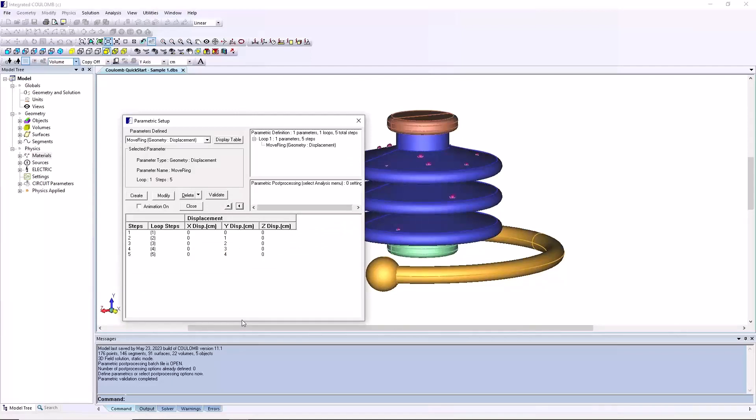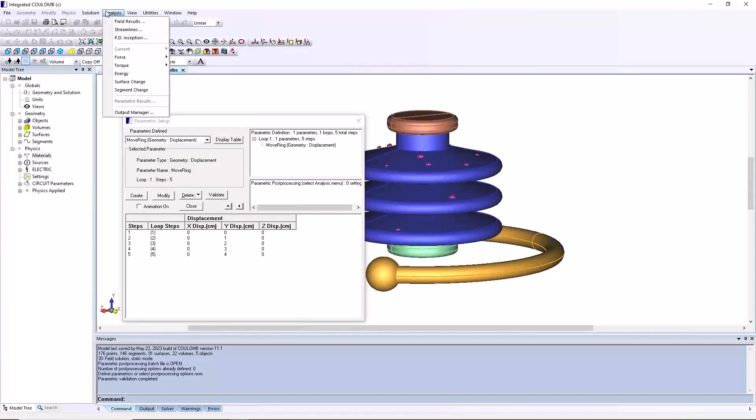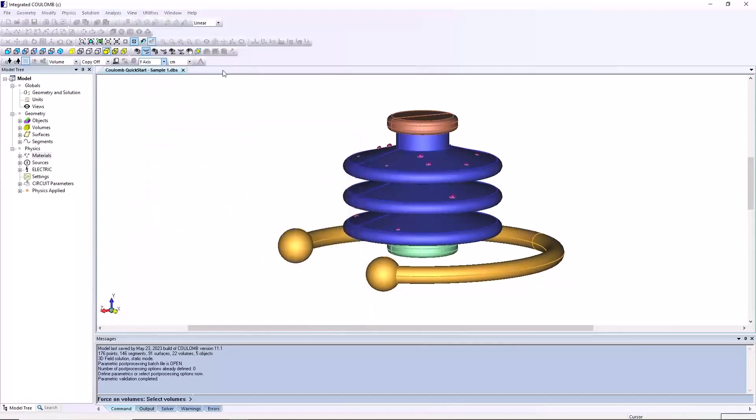The defined outputs don't appear under post-processing here; that list is for the temporary outputs that can be obtained from the analysis menu. From the menu bar select analysis, force, column force on volume.